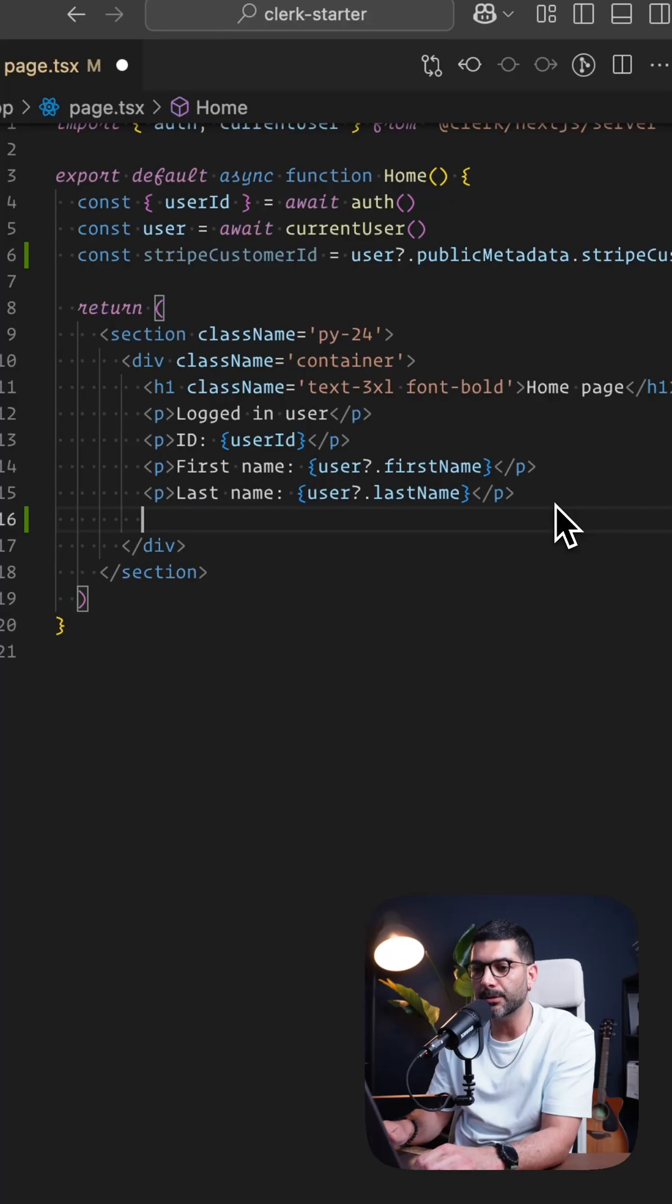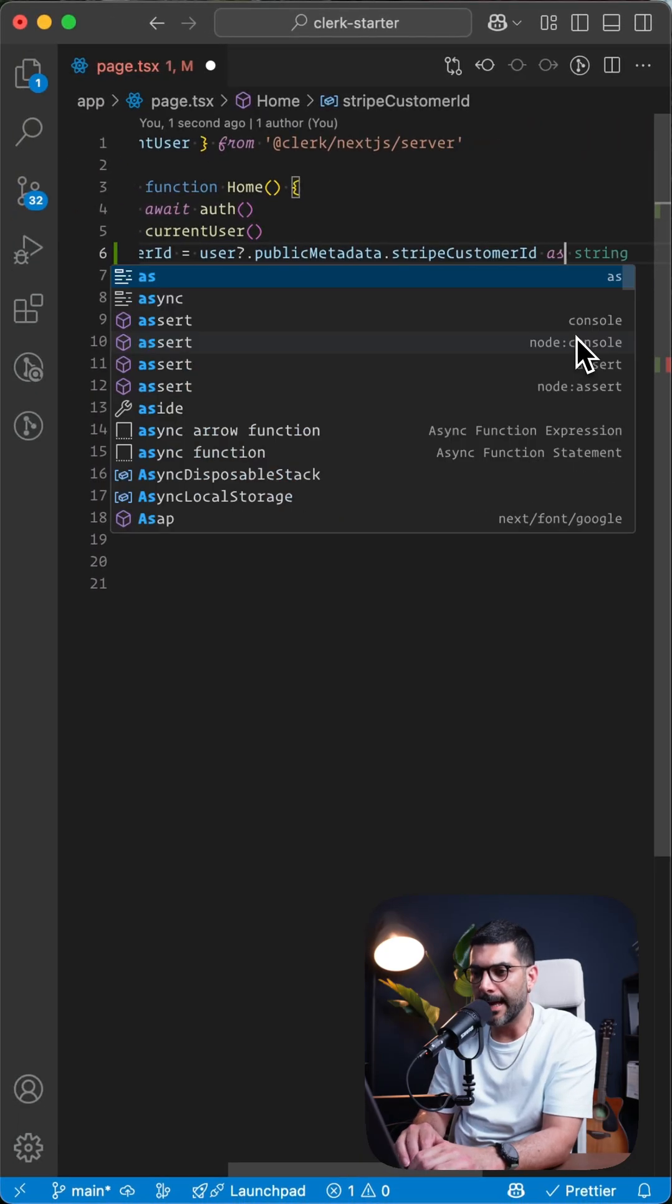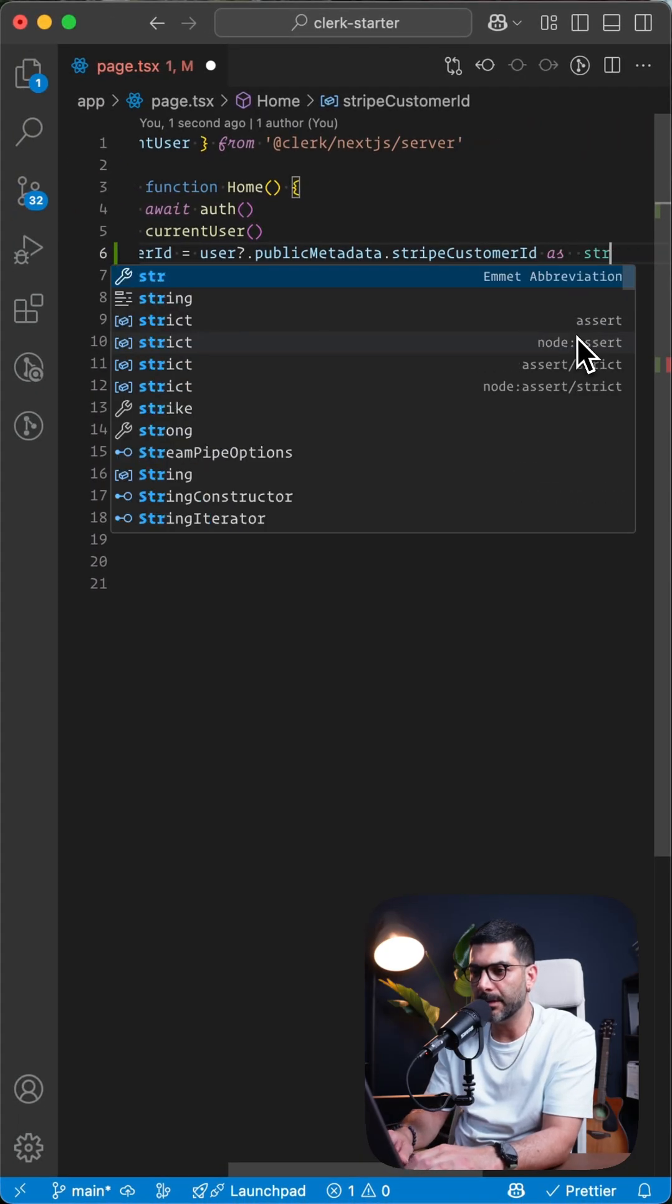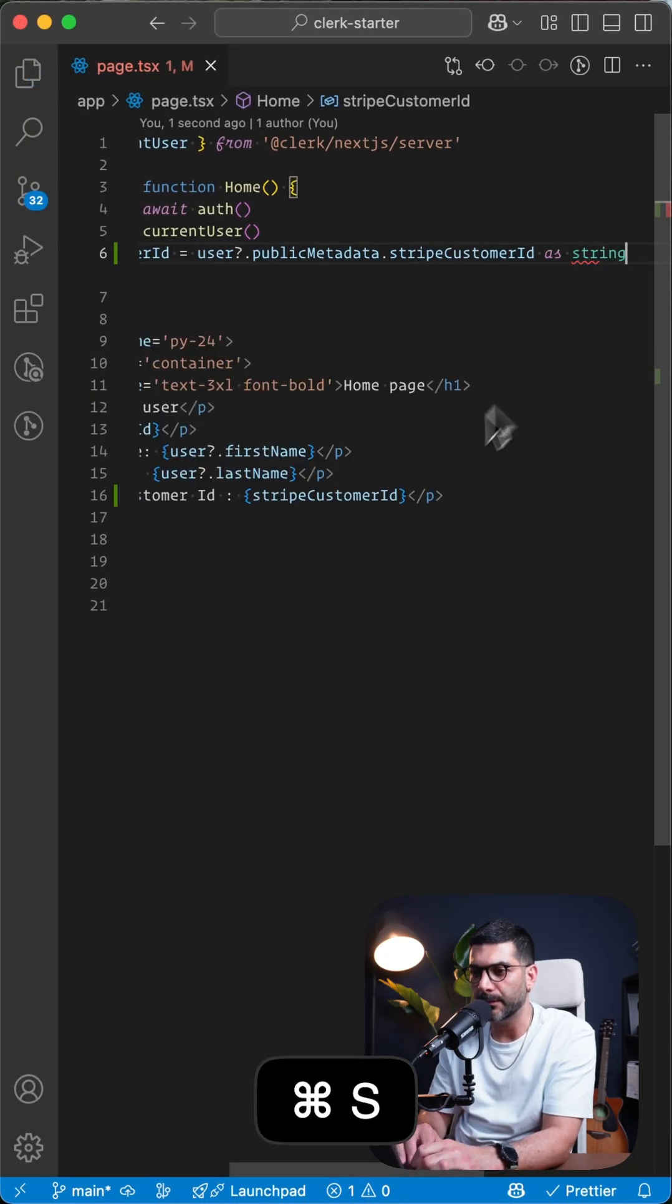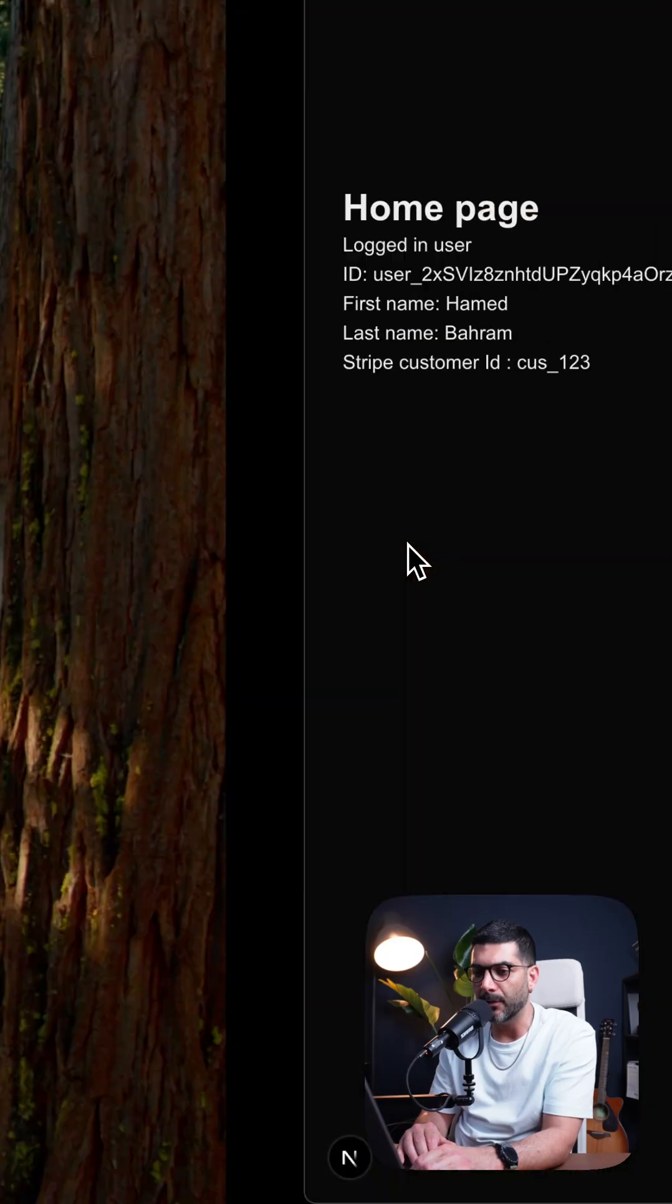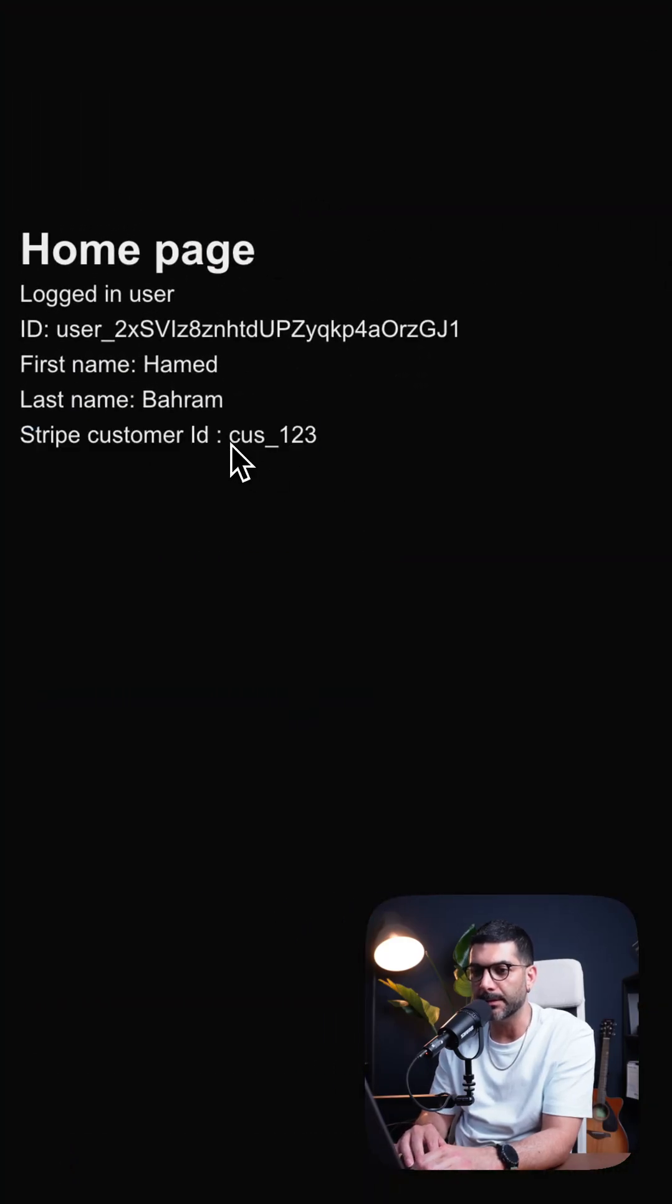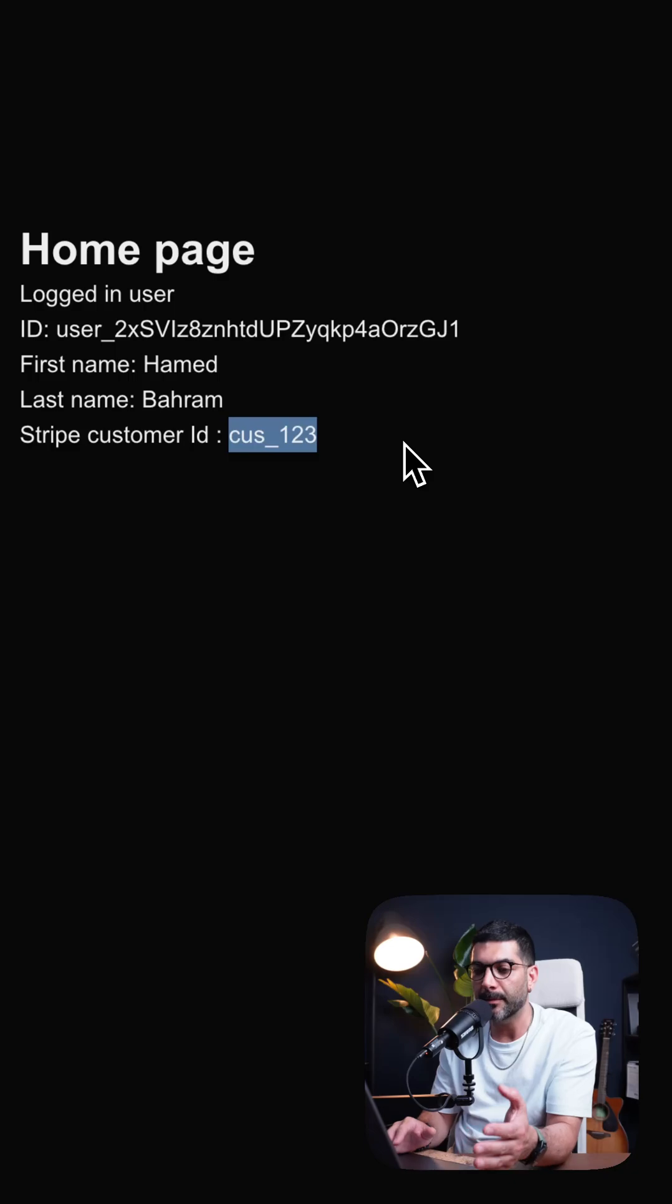And I just want to show that over here. So let's just add as string here to make sure we don't get the TypeScript error. And if I go back to my application now, I can see Stripe customer ID that we added to our public metadata is now here.